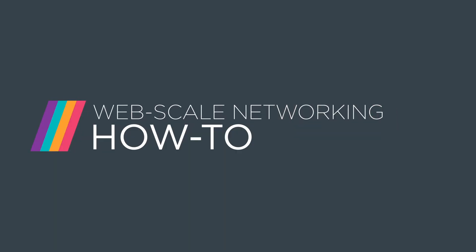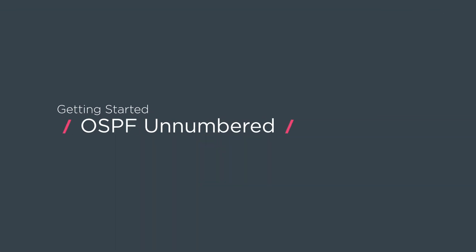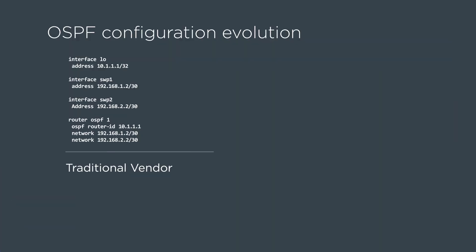My name is Rama Dharma. I am a Senior Consulting Engineer here at Cumulus Networks. In this video, we will be explaining how to configure OSPF unnumbered.